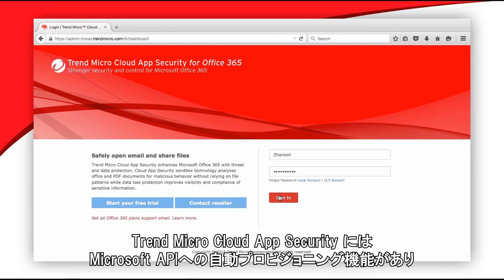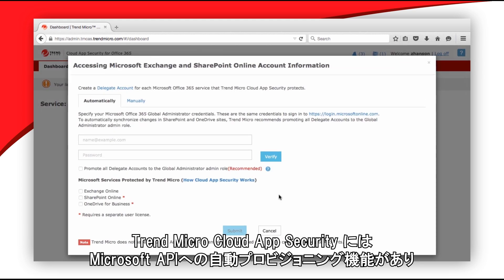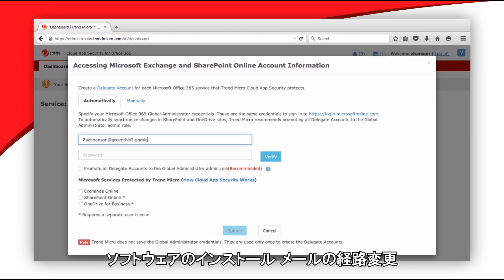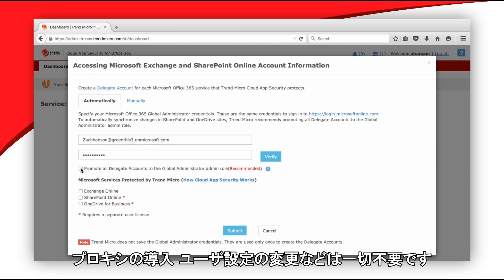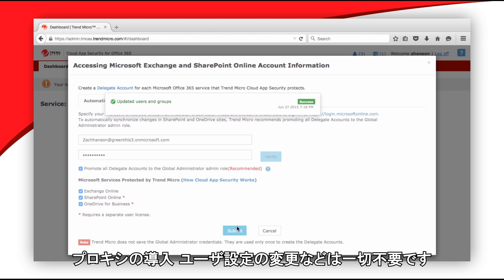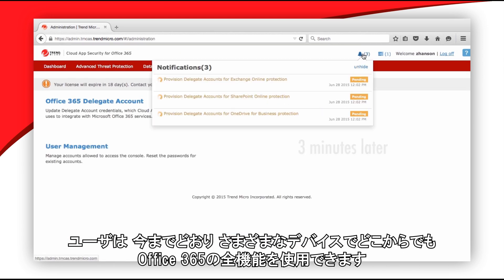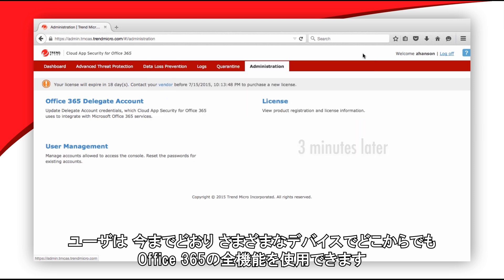Trend Micro Cloud App Security sets up in minutes with automatic provisioning to Microsoft APIs. There's no software to install, no email to reroute, no proxy to deploy, and no user settings to change. Users work the same way from any device, anywhere, using all of Office 365's functionality.